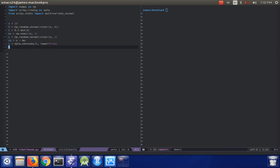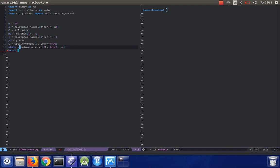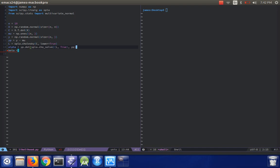Then we can go ahead and solve the Cholesky system against y prime, so that's SPLA.cho_solve, and then we have to provide L and a boolean that it is a lower triangular matrix, along with y prime. And then we also need to take a dot product of that with y prime again, so we'll do y prime dot and then the solve system.